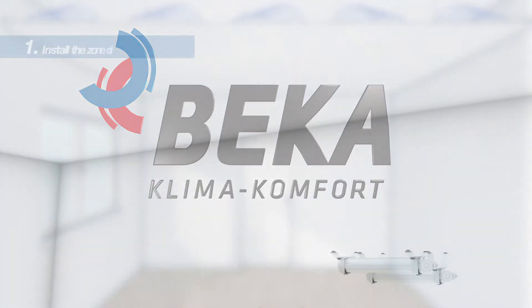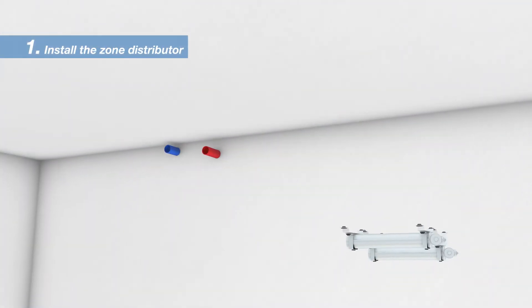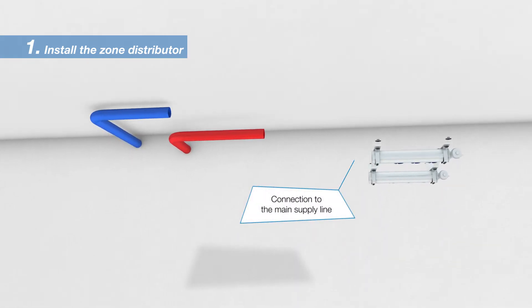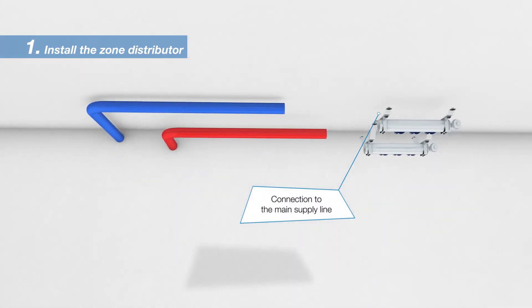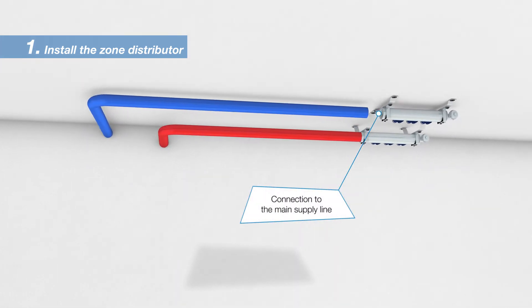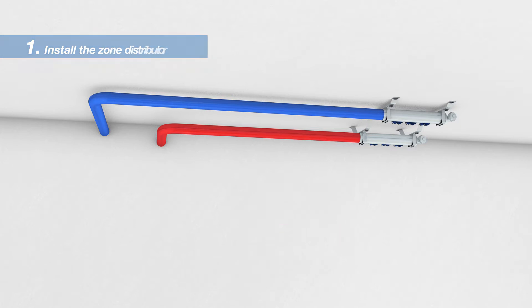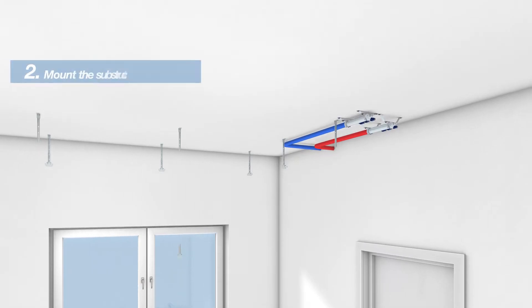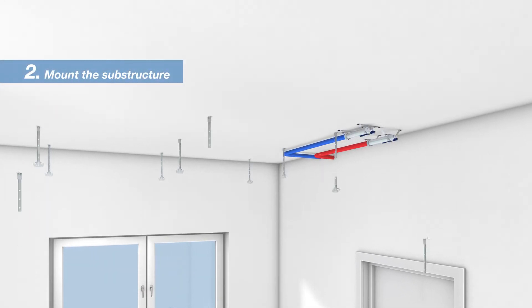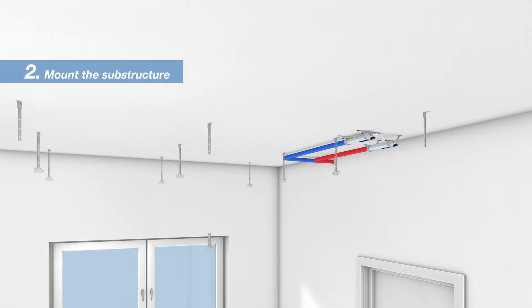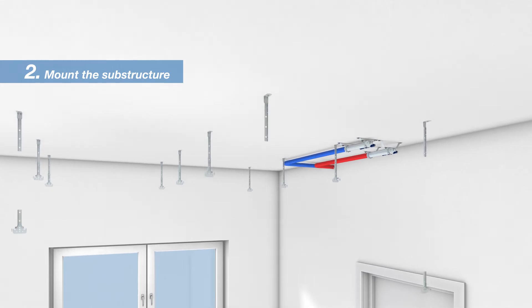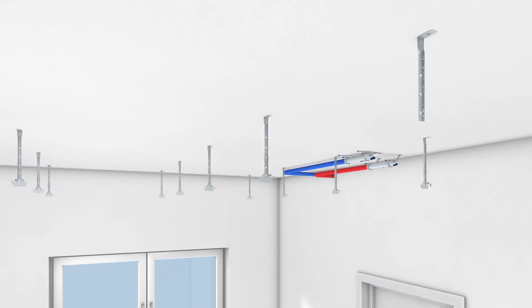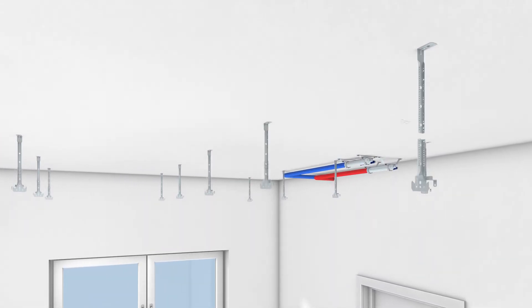Please place the zone distributor on the ceiling first, as later installation involves considerable additional effort. Now the drywall substructure is manufactured according to the current state of the art and standards.